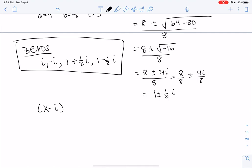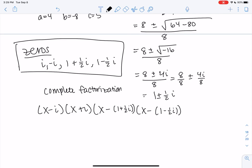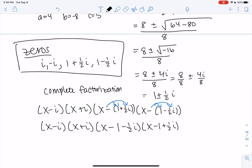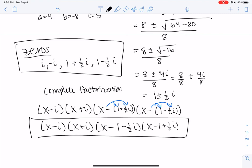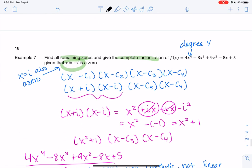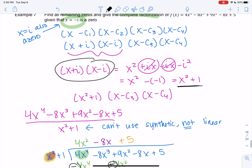All zeros are imaginary, so there are no x-intercepts on the graph, but there are zeros: i, negative i, 1 plus one-half i, and 1 minus one-half i. The complete factorization is x minus i, times x plus i, times x minus (1 plus one-half i), times x minus (1 minus one-half i). Complete factorizations look different from traditional factoring when you have i's or square roots, but there are four factors for a fourth-degree polynomial. I recommend synthetic division for linear factors, and long division when square roots or i's are involved — it's just a bit time consuming.